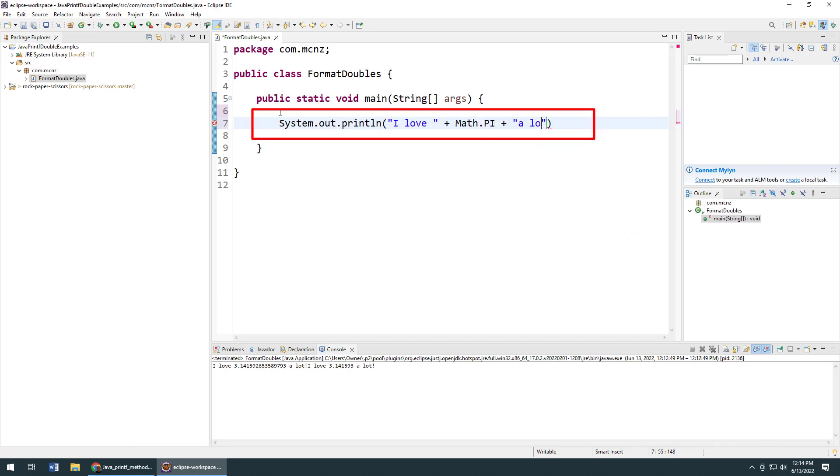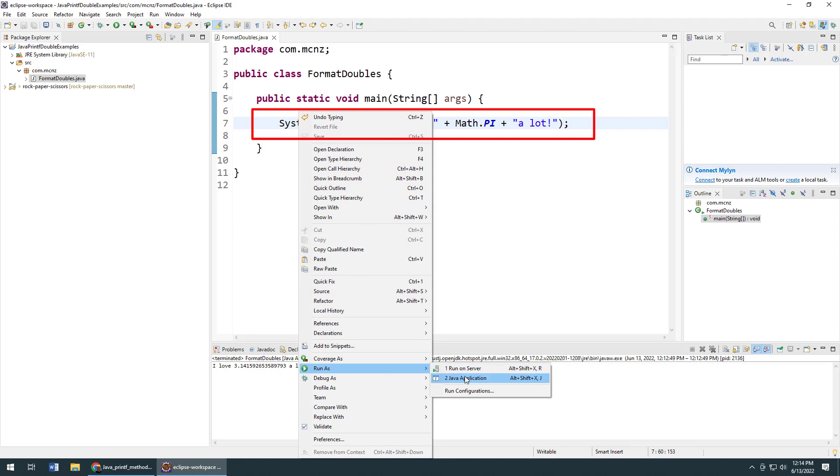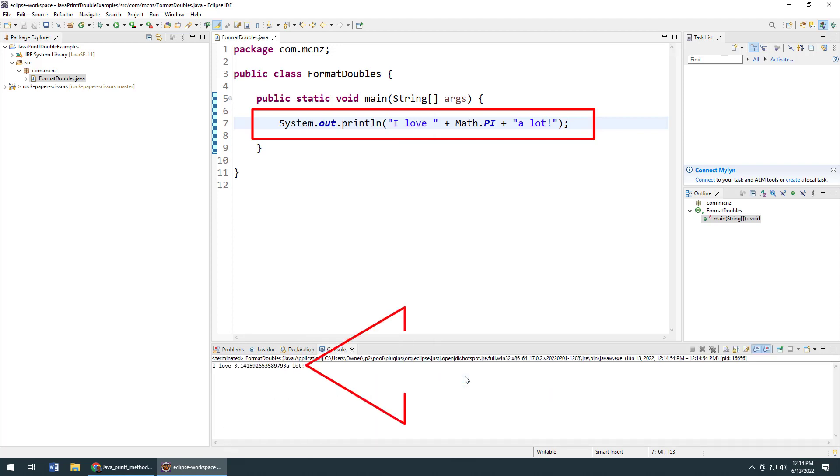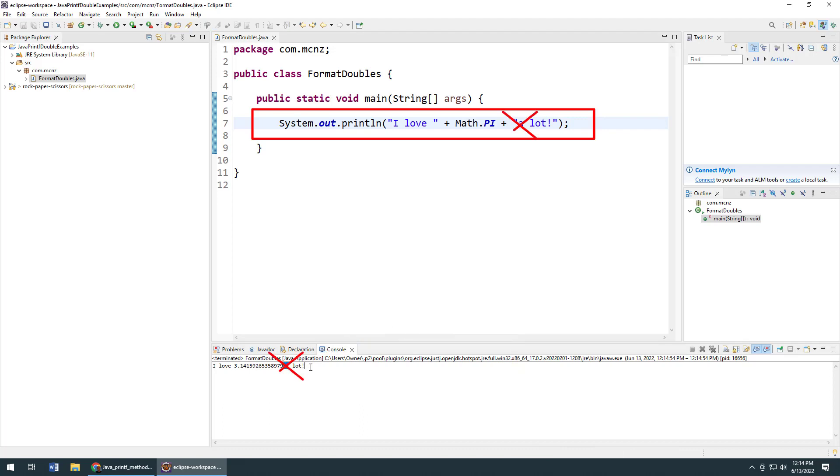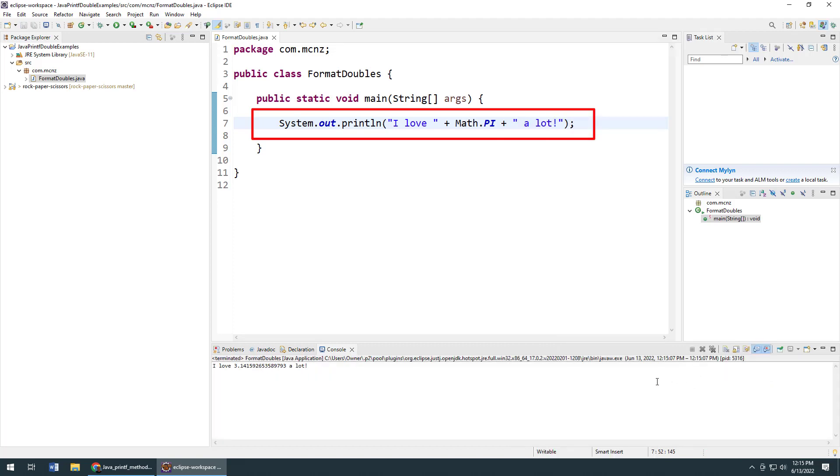Well, this is going to work. This should print out without a problem. If I run it, you can see it says "I love 3.14 a lot". You can even see I've got a little formatting problem here. This just underlines the problem with putting something that needs to be formatted, a number, inside of a text string.